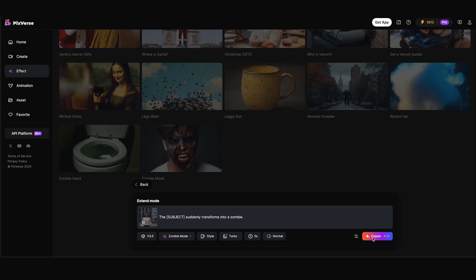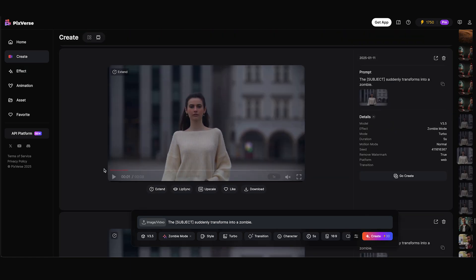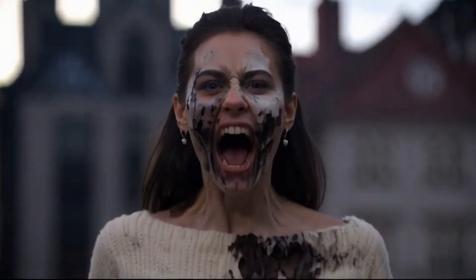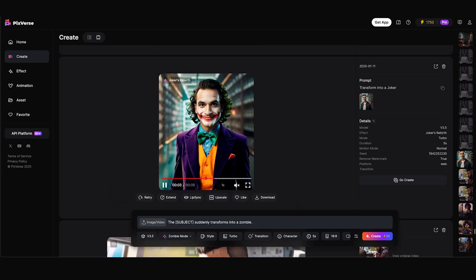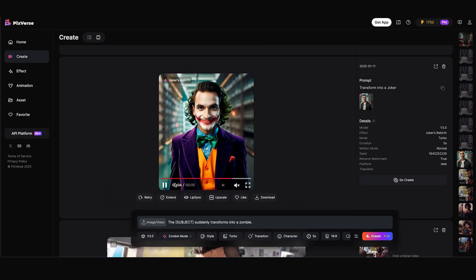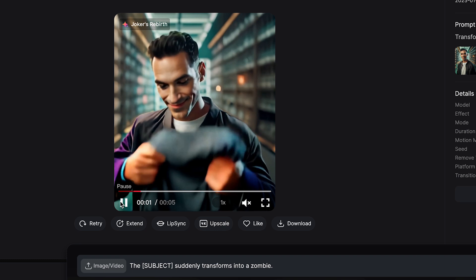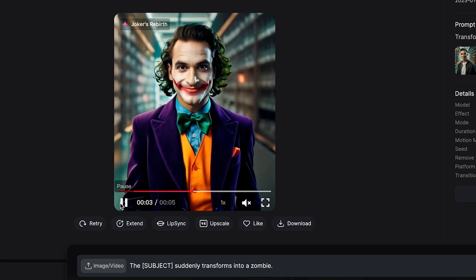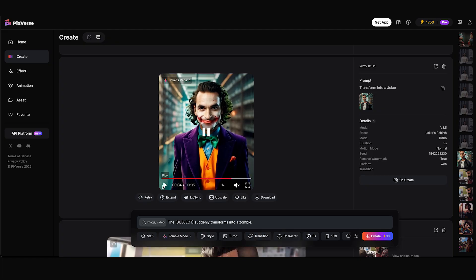So I'm gonna click create. And here's what it came up with — pretty scary, huh? That's a pretty cool effect. And here's another one — this is just some fun I had with my headshot turning into the Joker.